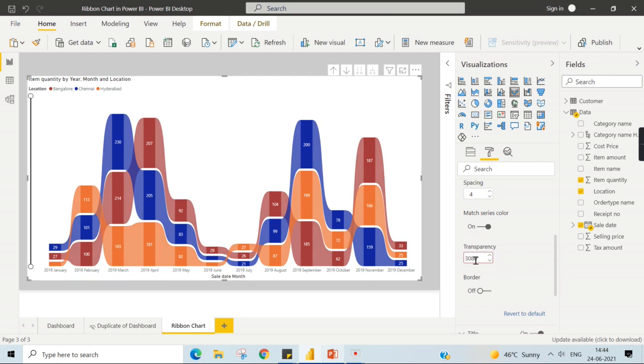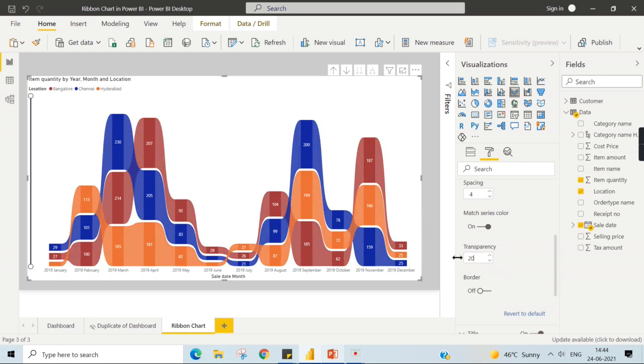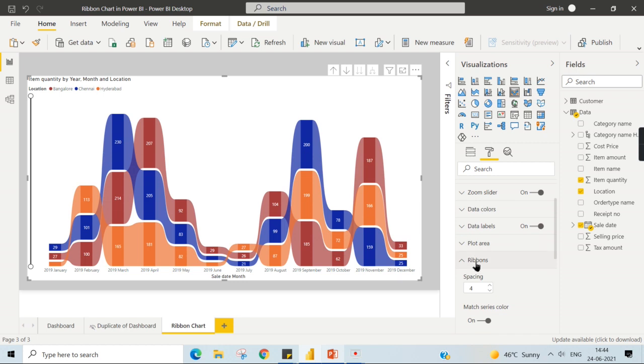Now you can see the difference between each month. The transparency is increased. So usually it will be 20 or 25, maybe 30 will be better. That is good. If you want to add border, you can add it. So these are the two important properties: ribbons and the zoom slider you can opt for in this visual.